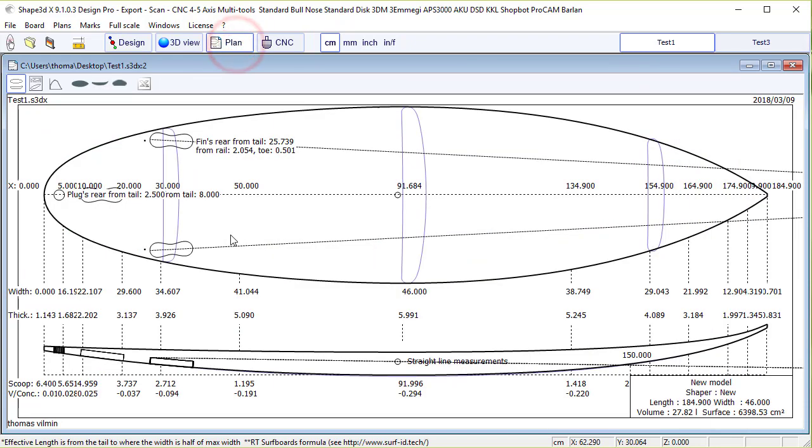Now we can look at these plugs in the plan mode to get the tail distance, rail distance, and toe.